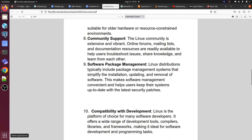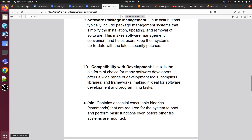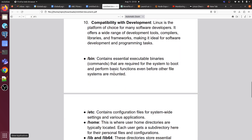Linux has a large community support base. For software package management, whenever you install a Linux server, it has a specific repository — you can update your repository and get whatever package you want. If a package is not in the specific repository, you can upgrade your OS to access it. Linux is also fully compatible with any environment or type of application.